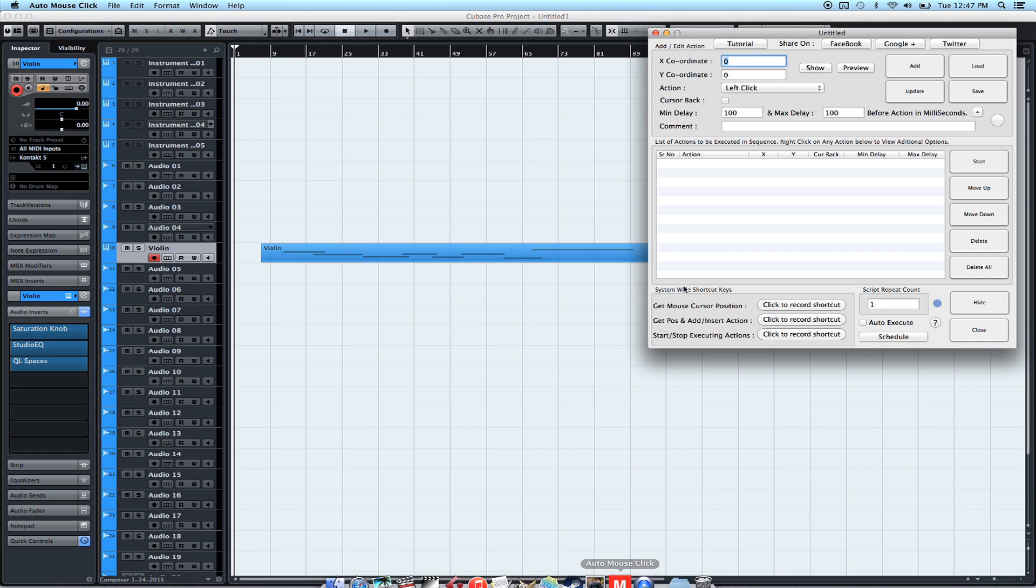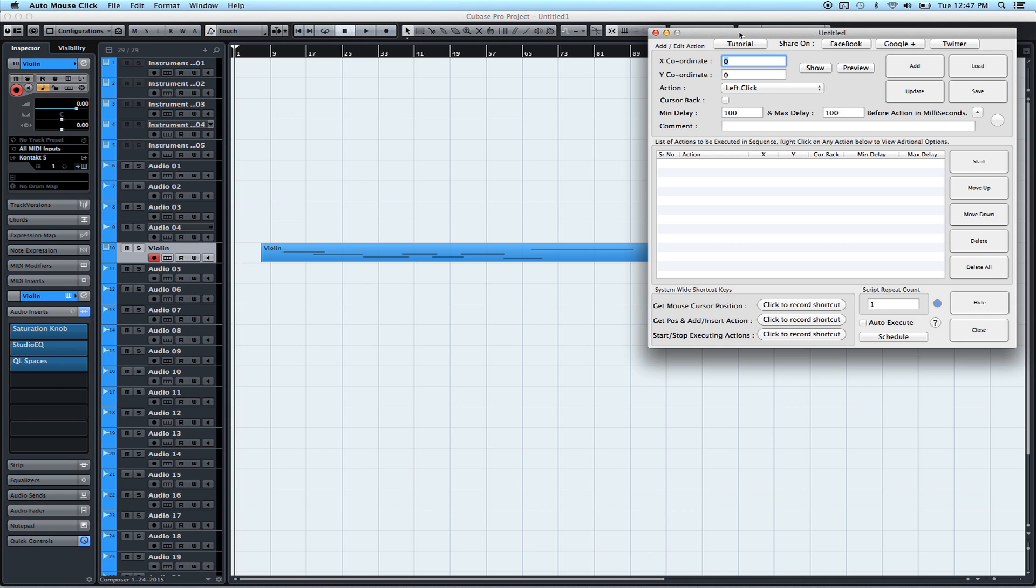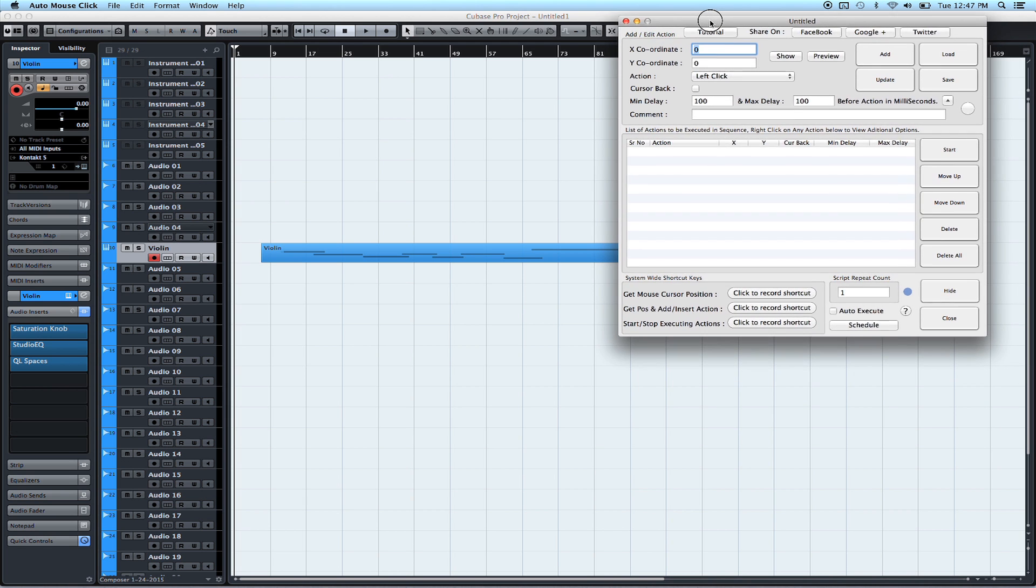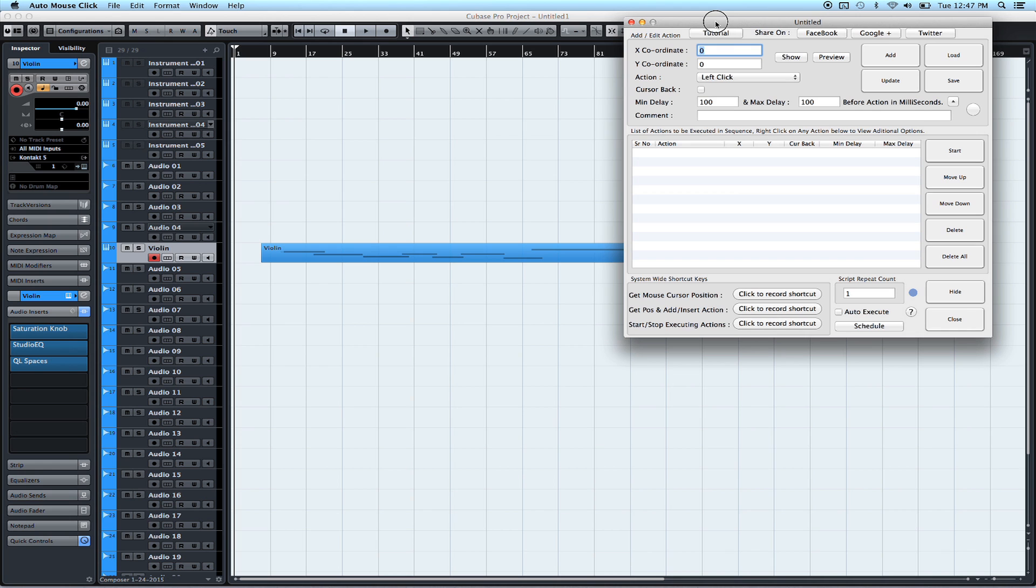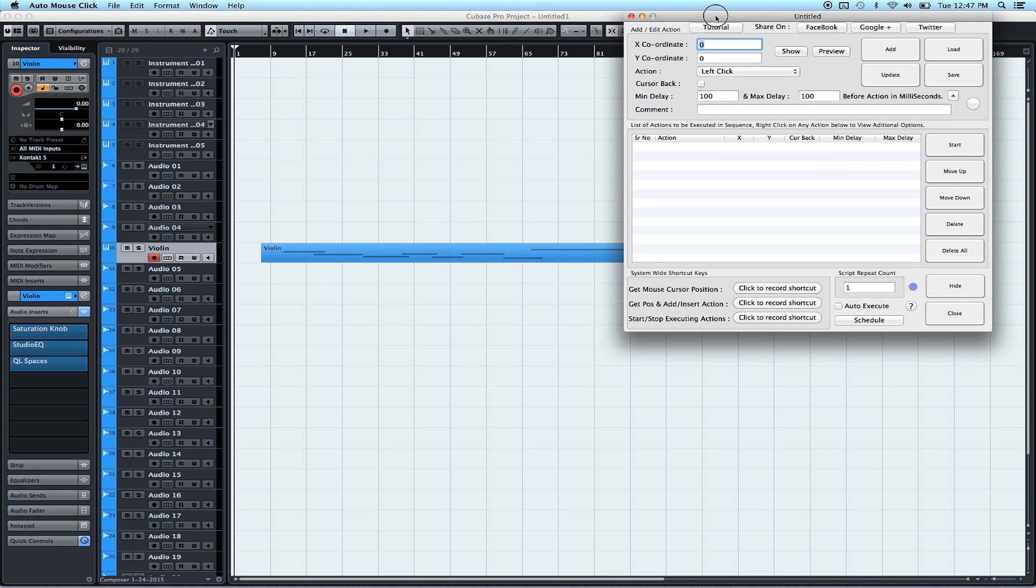We've got this little program called Auto Mouse Click, which is free to download. The links to all these programs are in the description of this video. Also, I made a blog post. I'm going to put the link right here on the screen now. And I'll just leave that up. You can go to that blog post and kind of follow along and get the code, get the links and everything.